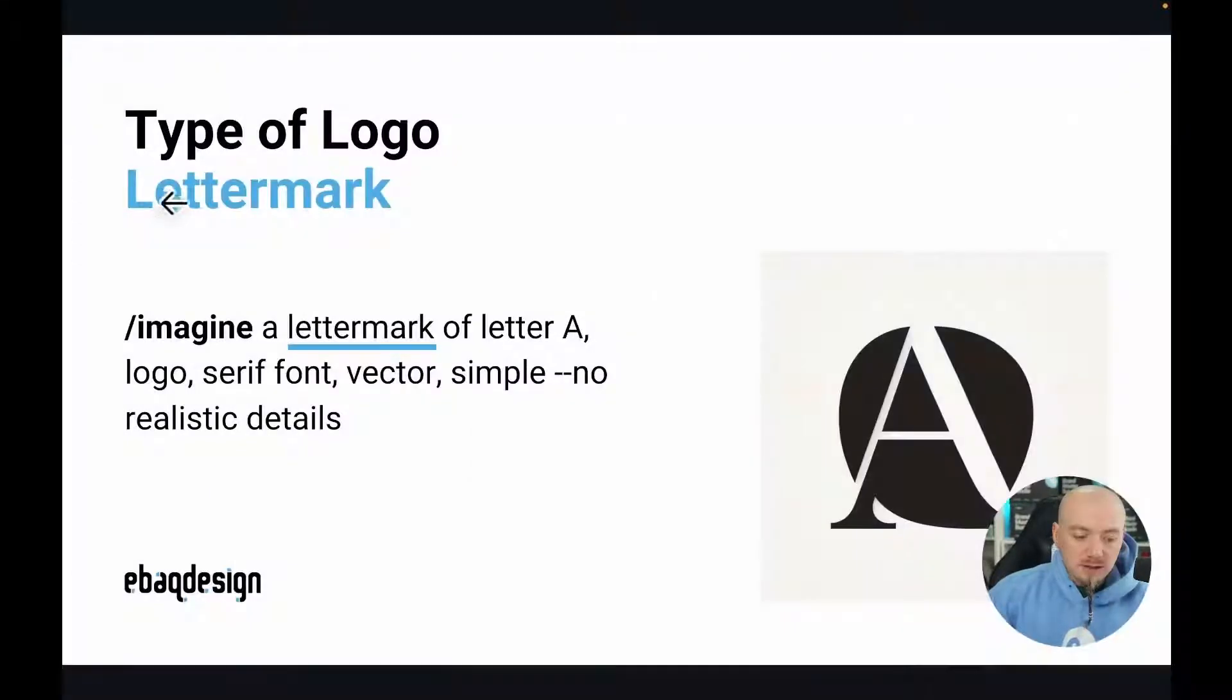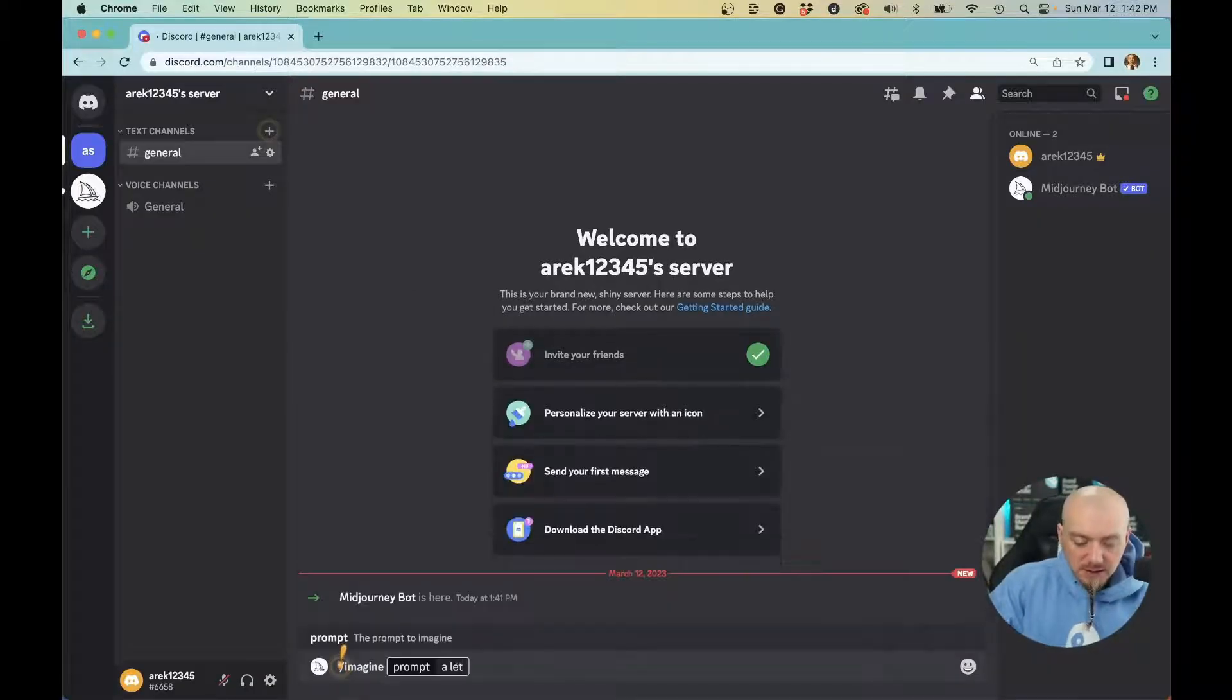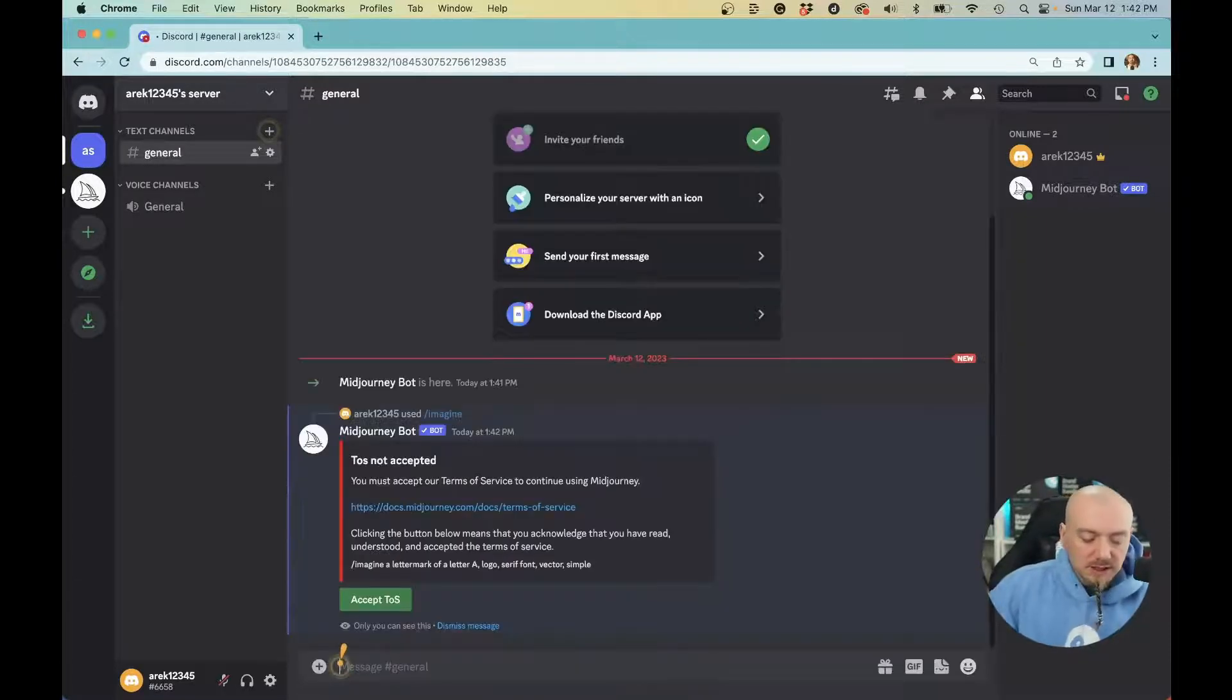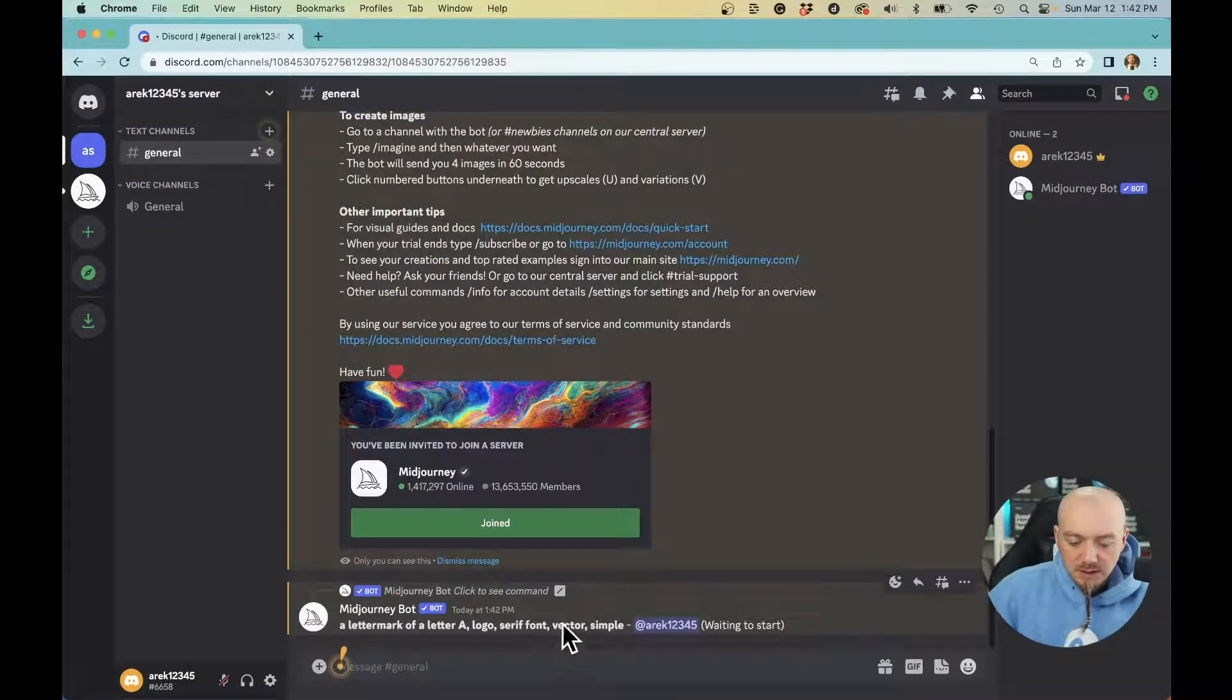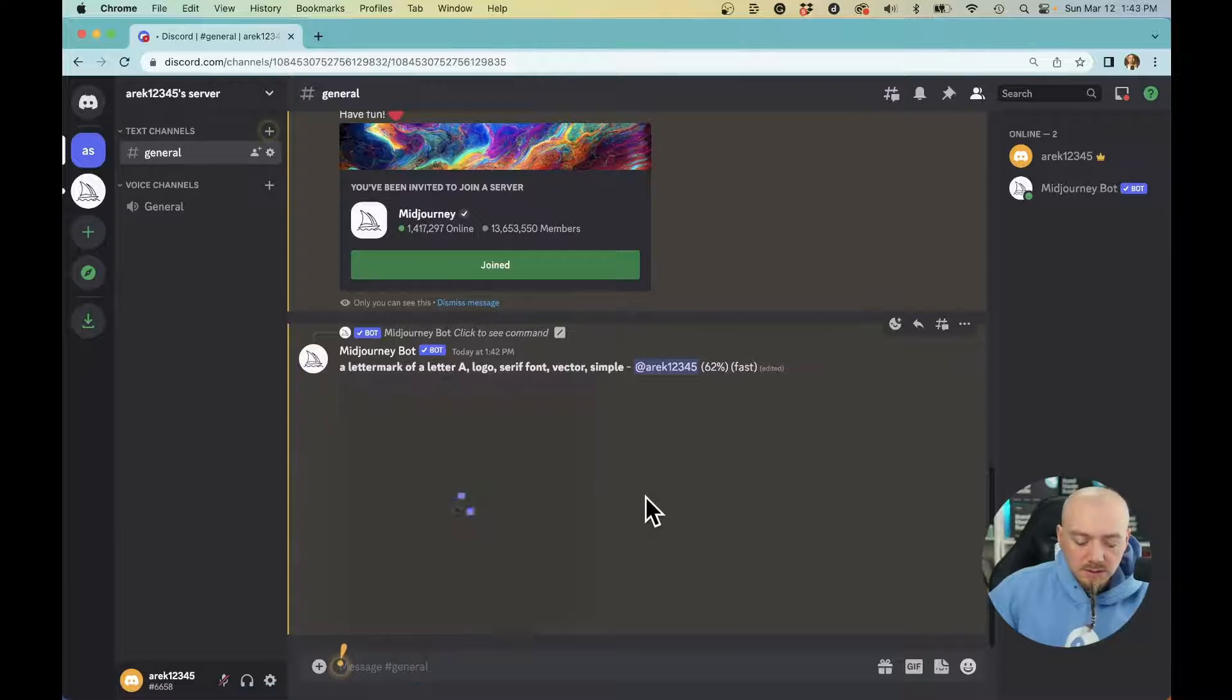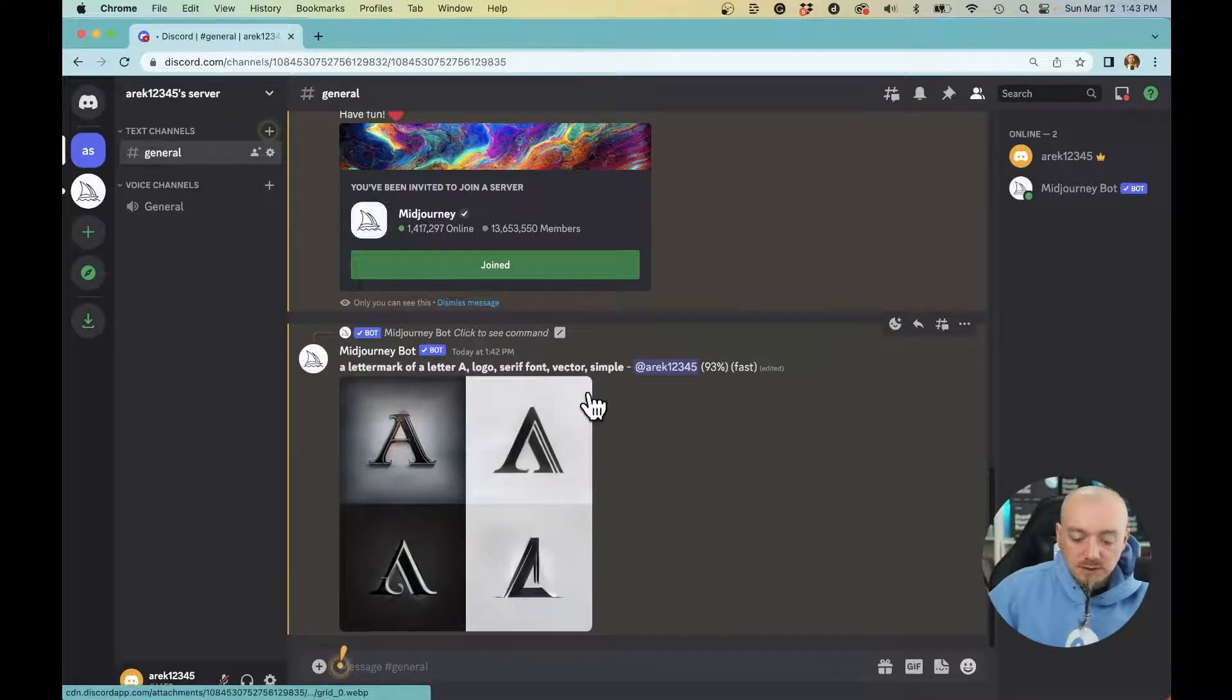Starting with a letter mark, type in /imagine a letter mark of letter A, logo, serif font, vector, and simple. Hit enter. Of course, the first time you use it, you'll have to accept the terms of service. And as you can see, the image is being created. Every time you run this prompt, you're going to get a different result.